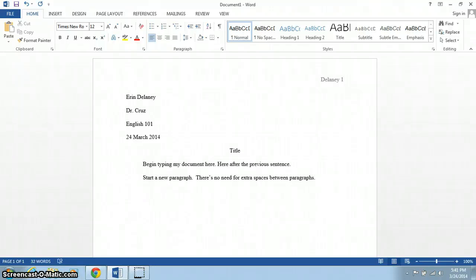And that's how it's done, setting up a document in MLA format on Microsoft Word.